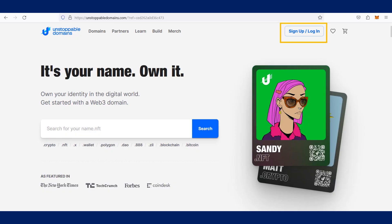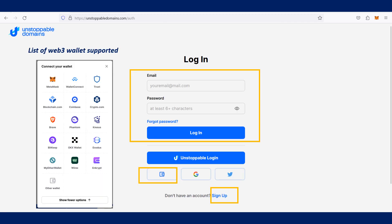However, before you go to the link and start the claiming process, I would suggest you register an Unstoppable Domains account and log into it before claiming. Go to the link I have shared in the video description to sign up or log in to your Unstoppable Domains account. You can sign up using email or a Web3 wallet — there are many supported Web3 wallets as shown on the video. If you already have an account, you can log in using email or Web3 wallet.